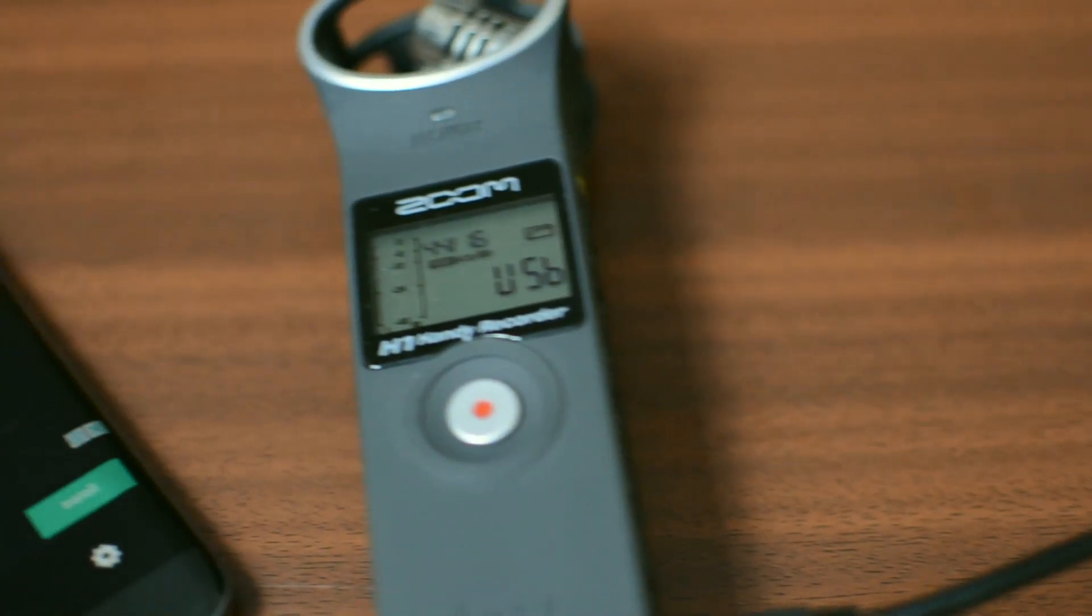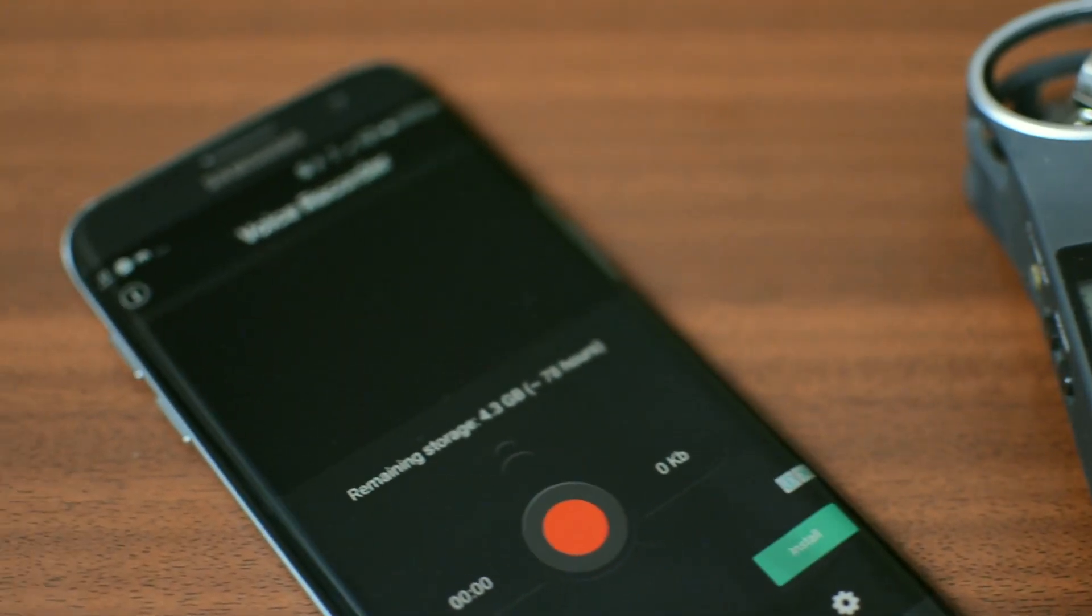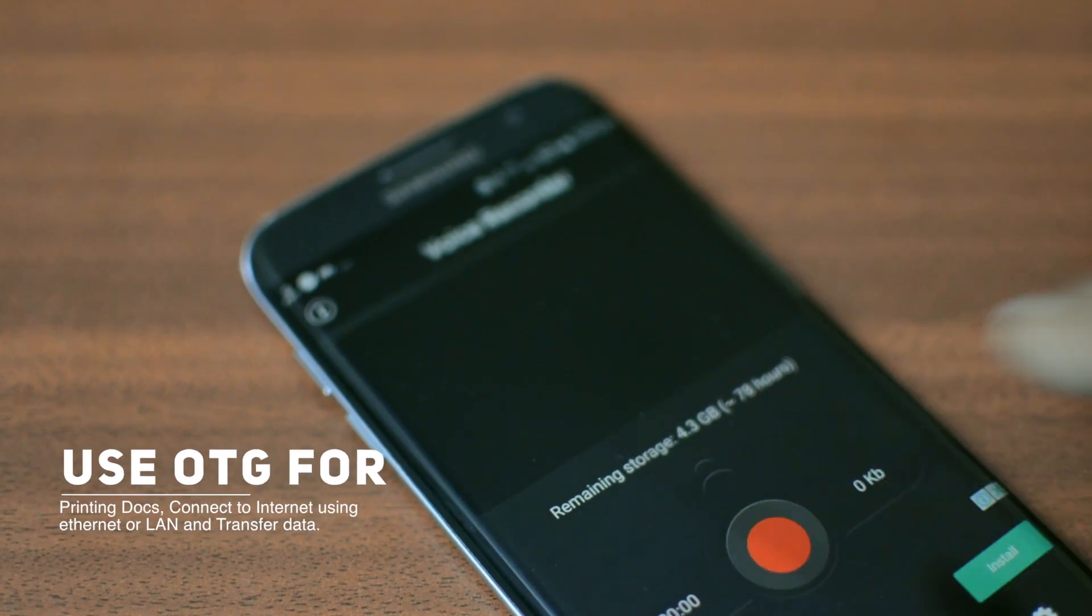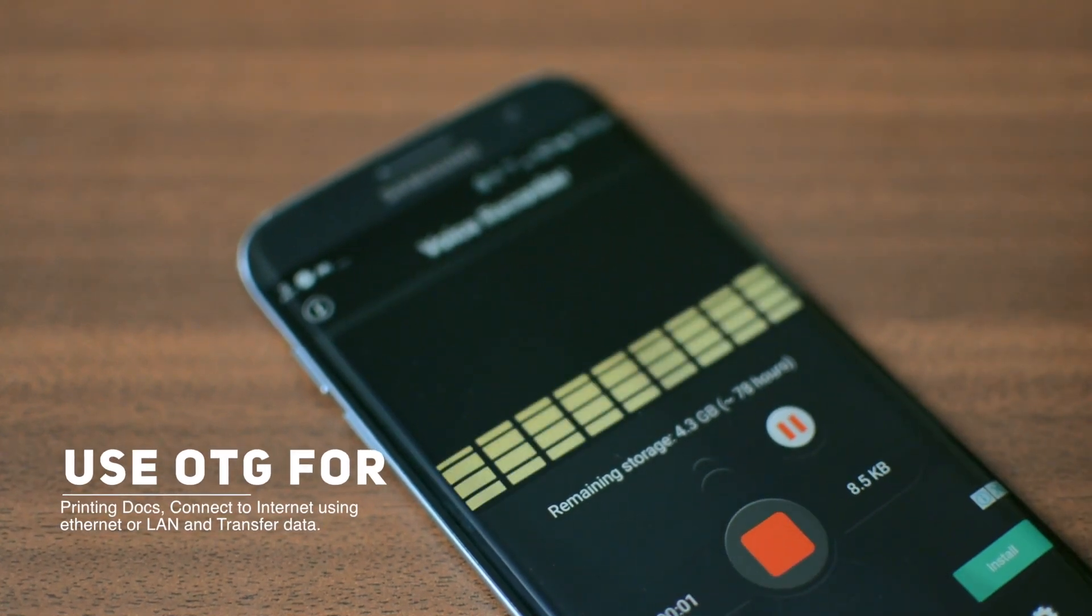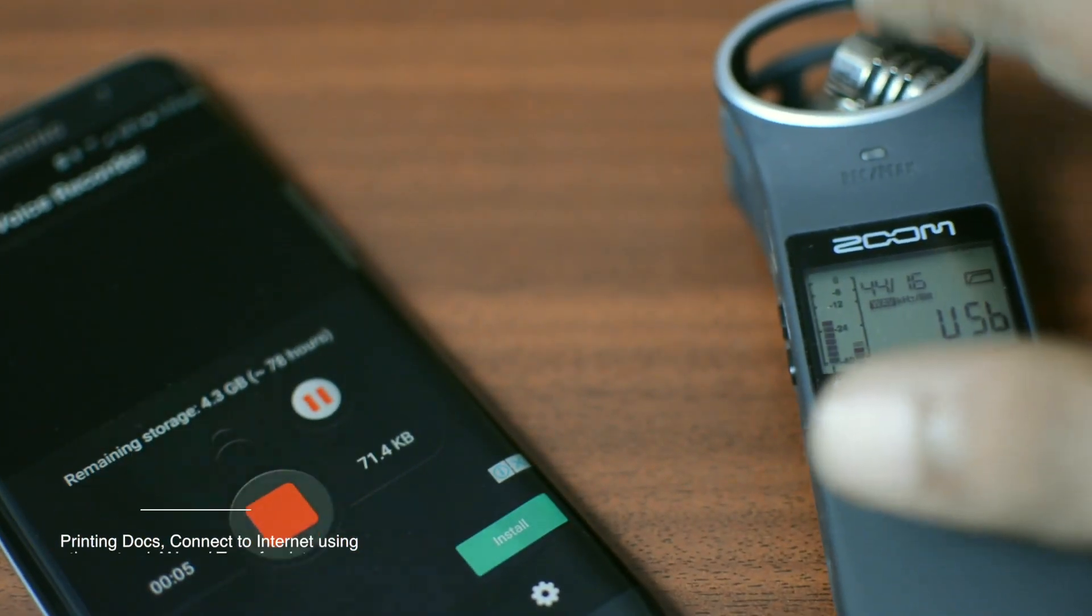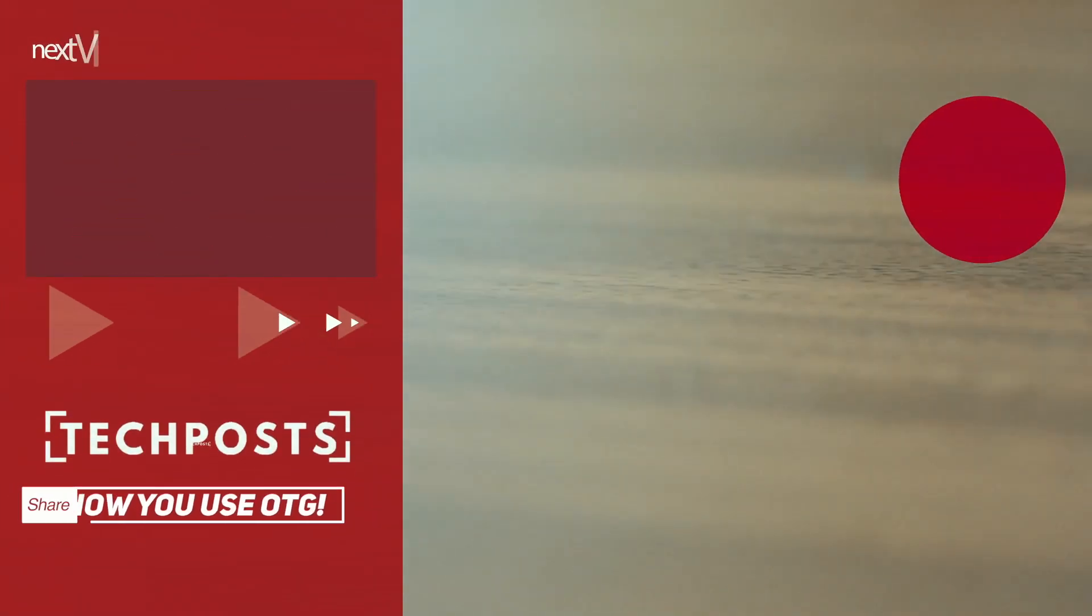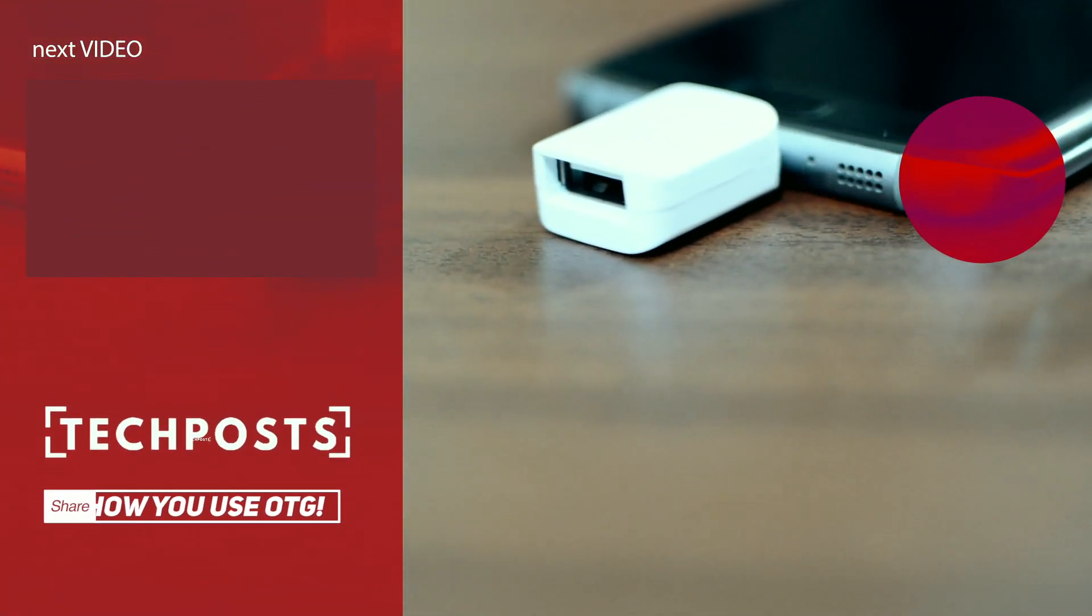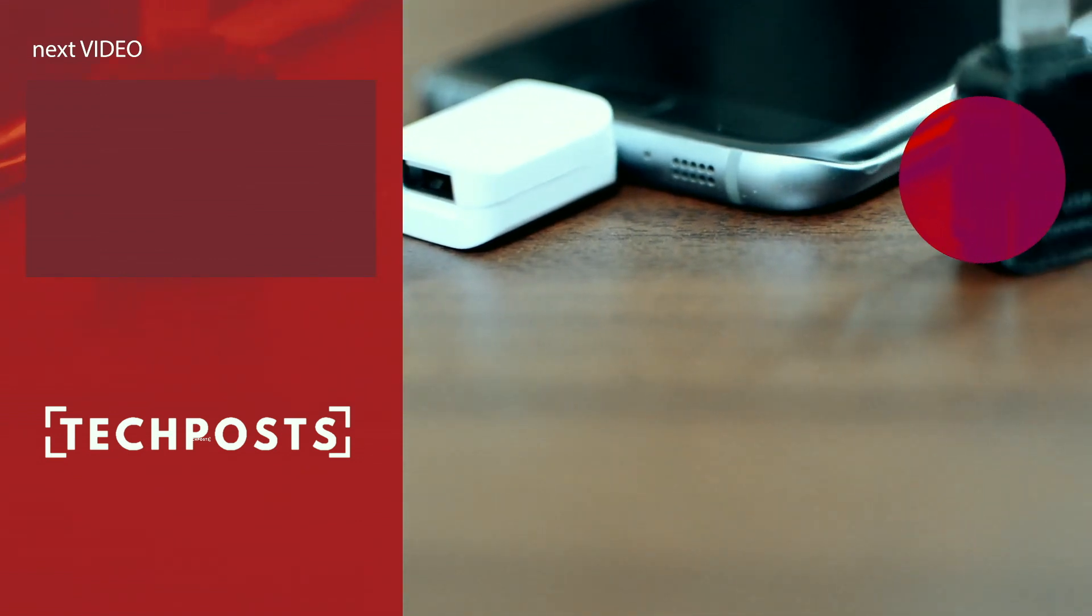You can also use your Android OTG to print, connect internet via Ethernet or LAN and transfer data to external storage devices and vice versa. Now if you know any interesting way to use OTG other than what I have described, please share with us and also let me know what you think about this video.